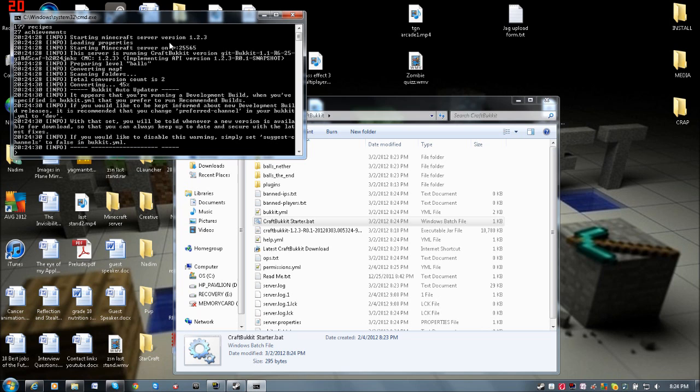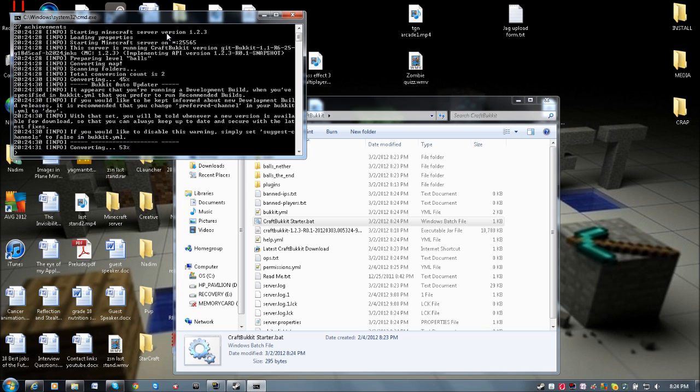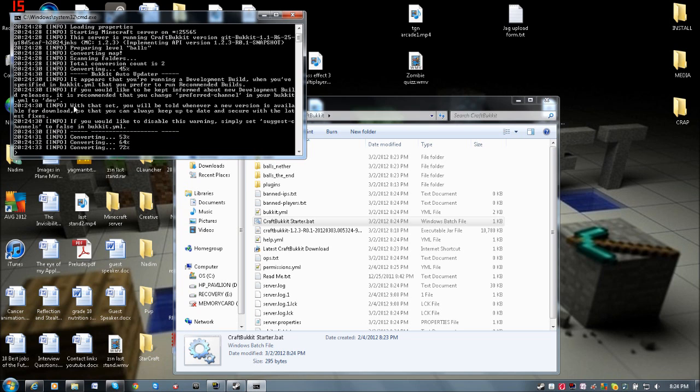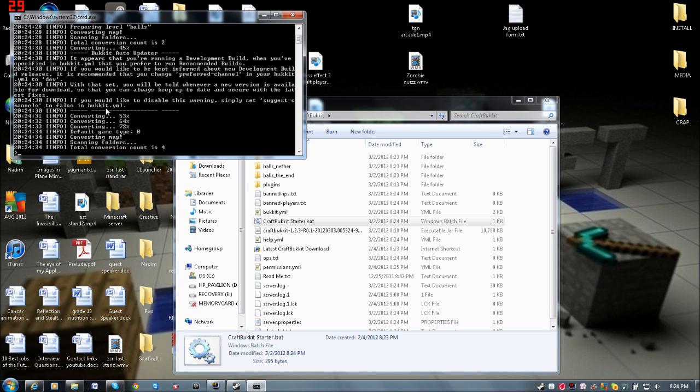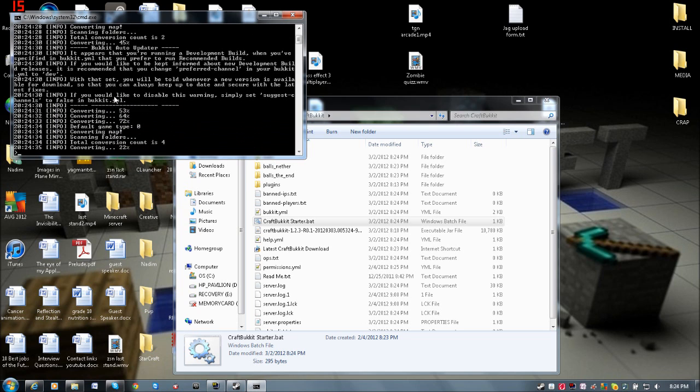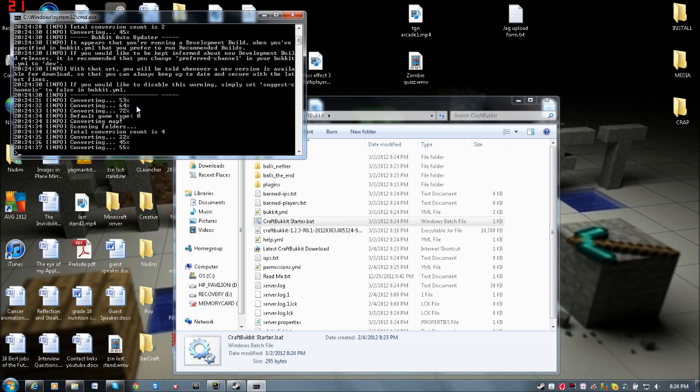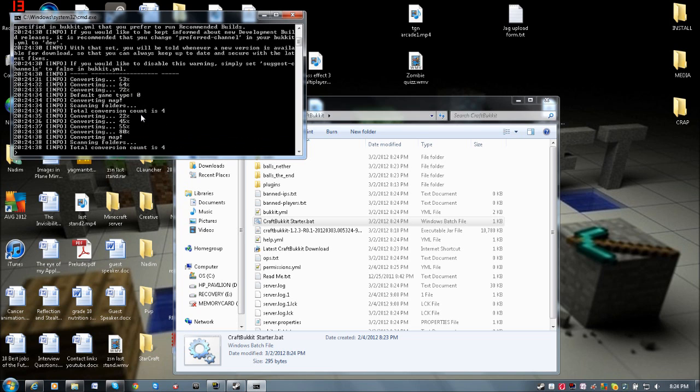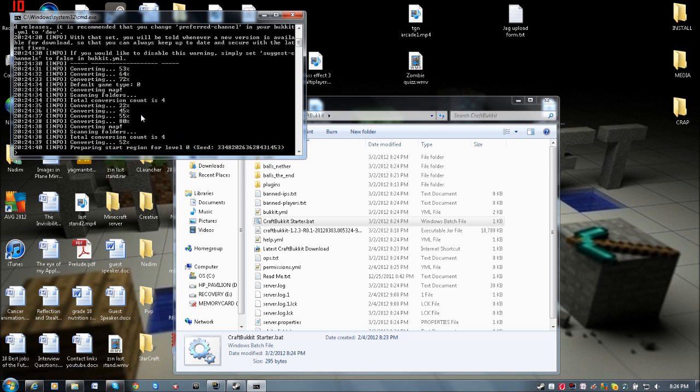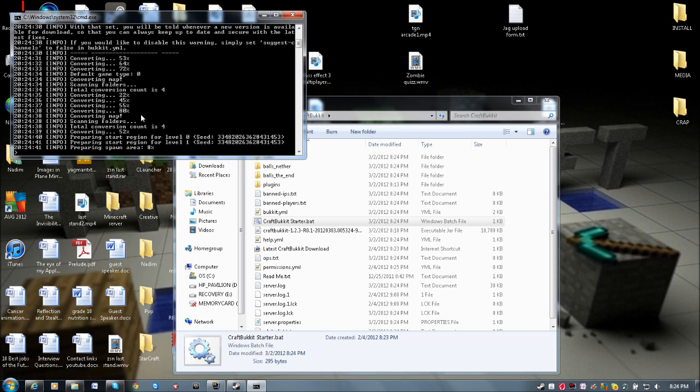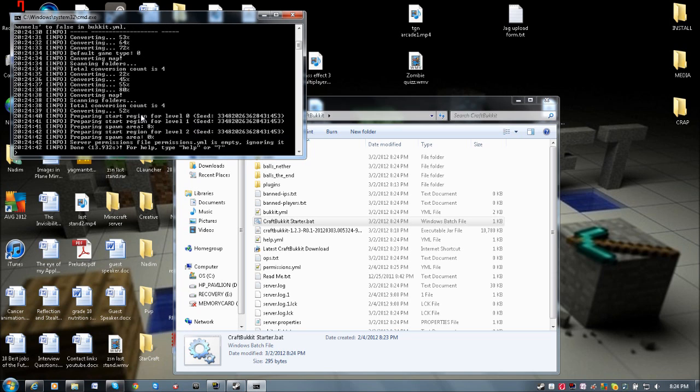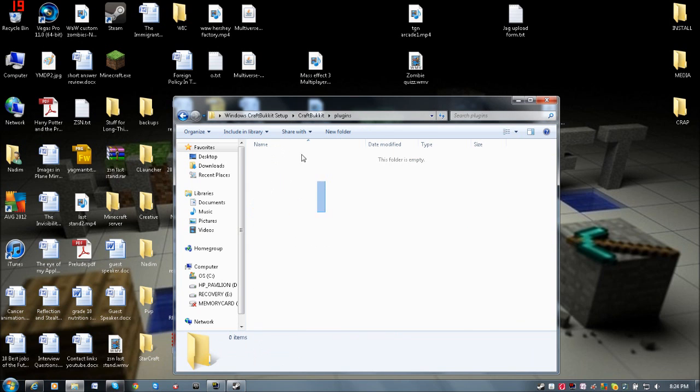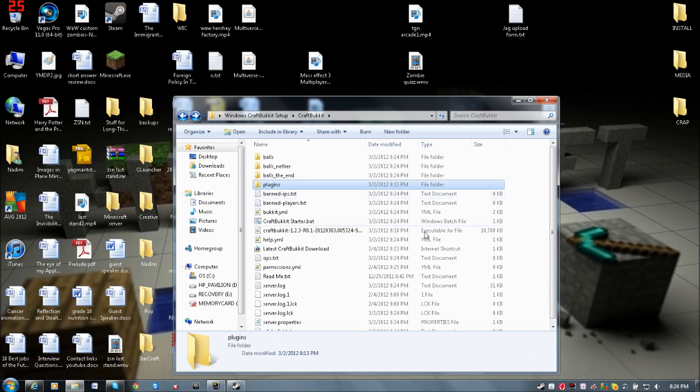And look, it's running on version 1.2.3. It's converting to the Anvil format that the newest version uses. It's all working, there's proof right there - done. Everything loaded properly. I just have no plugins right now because I deleted them all.